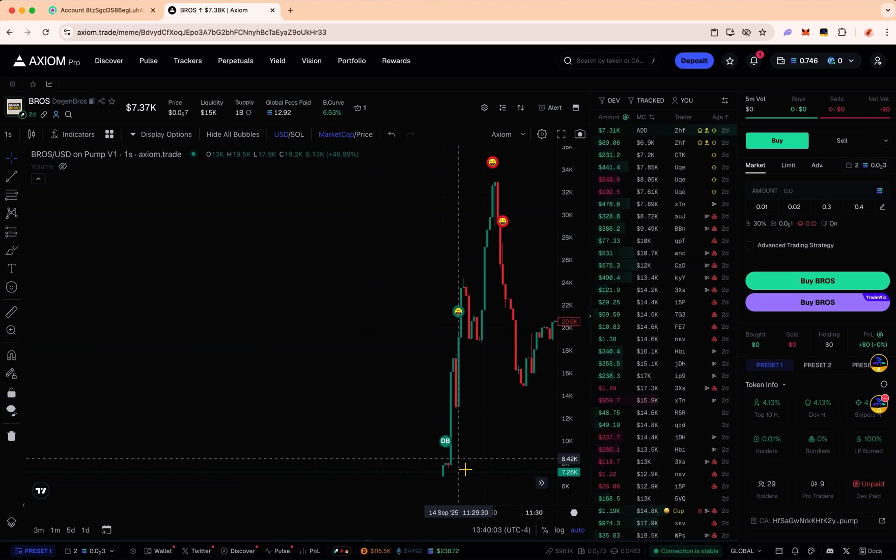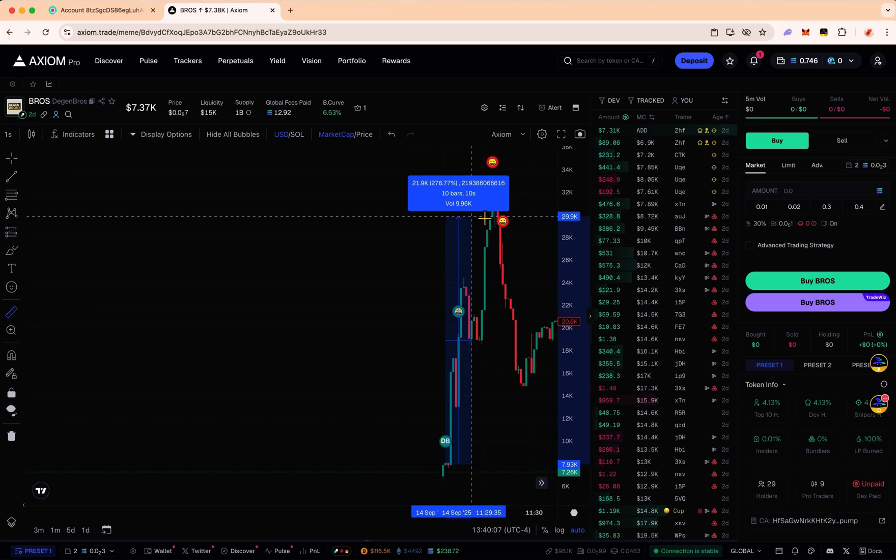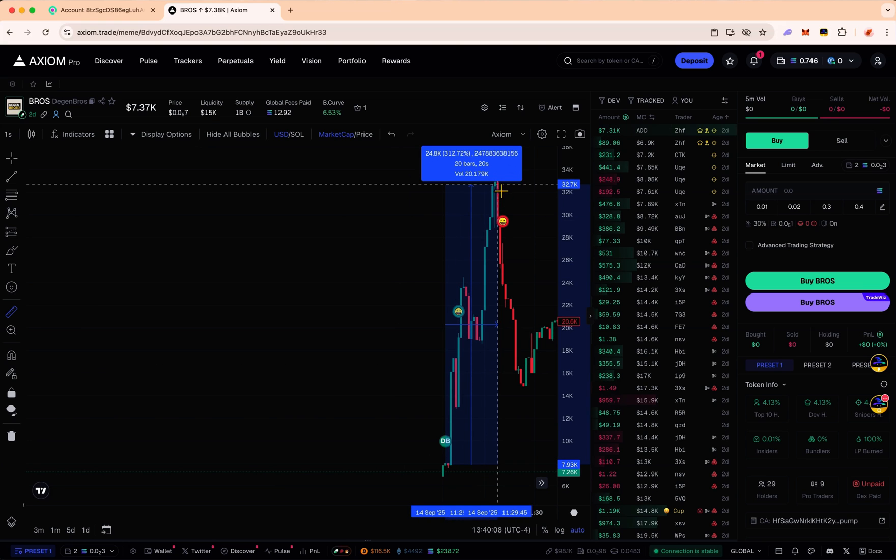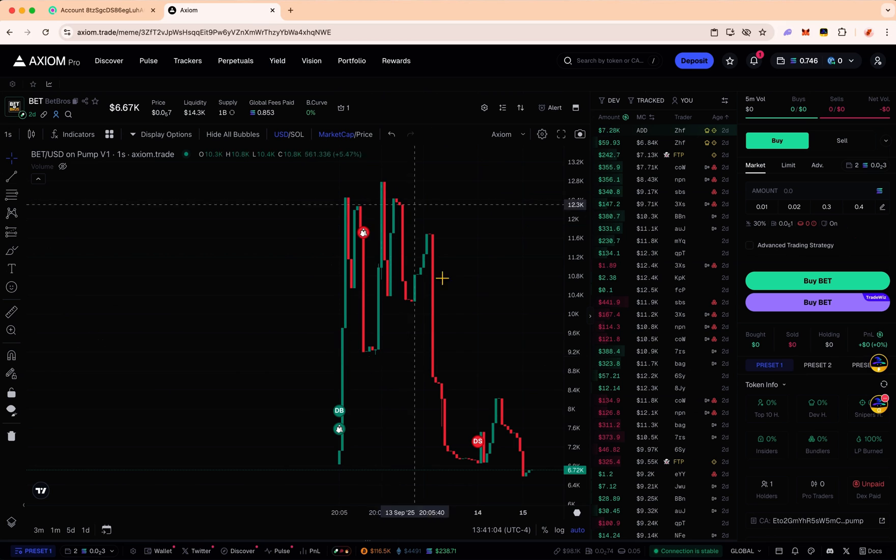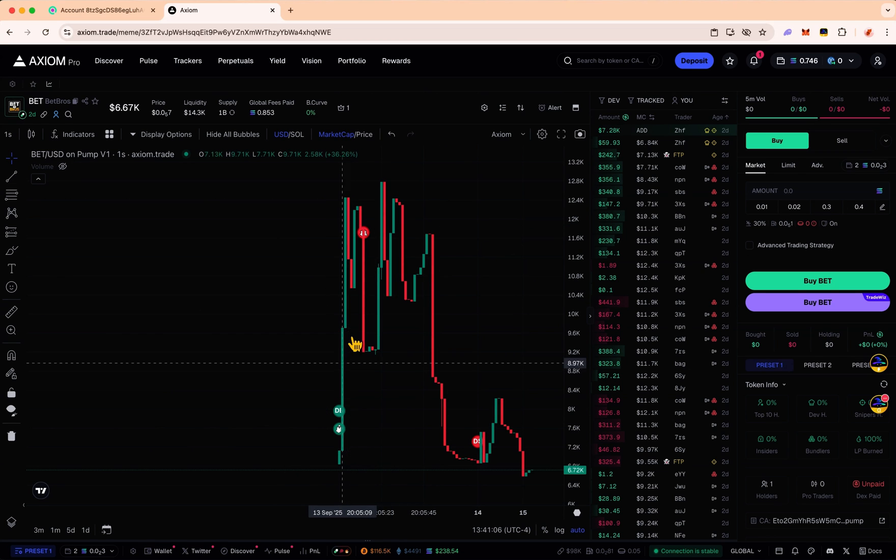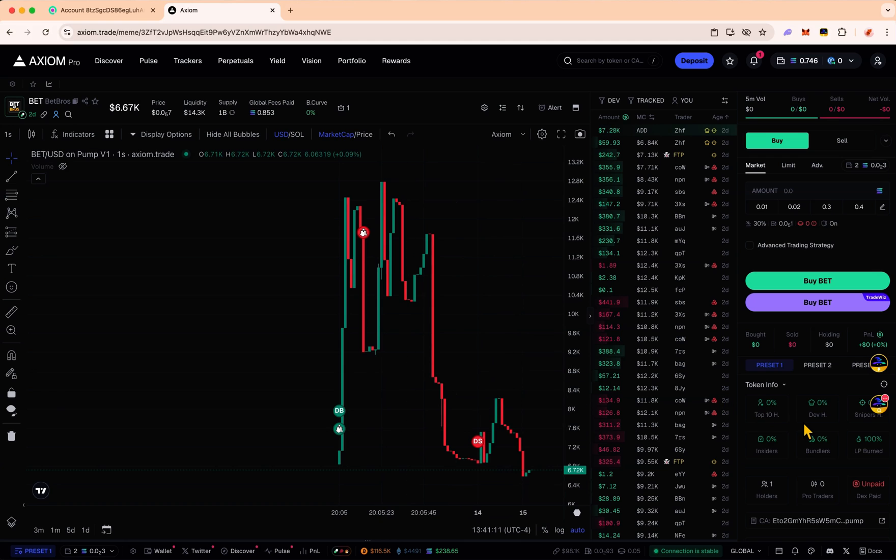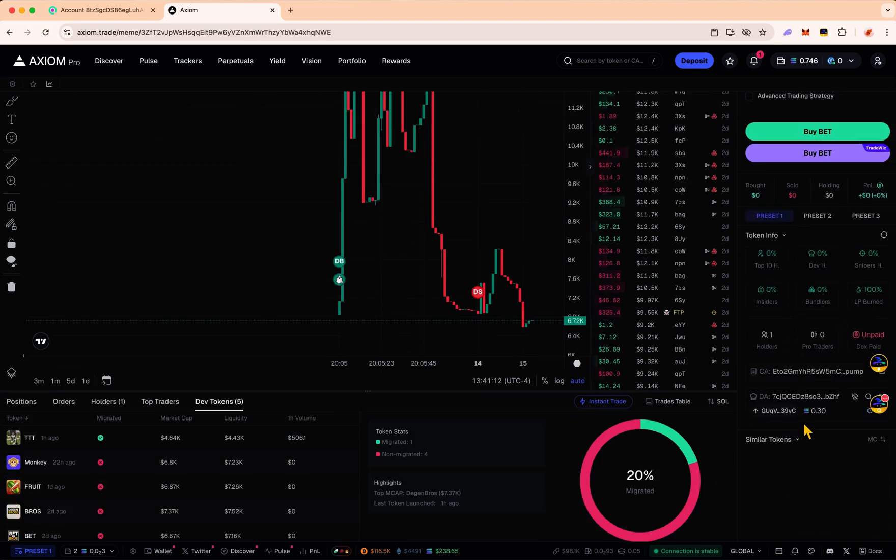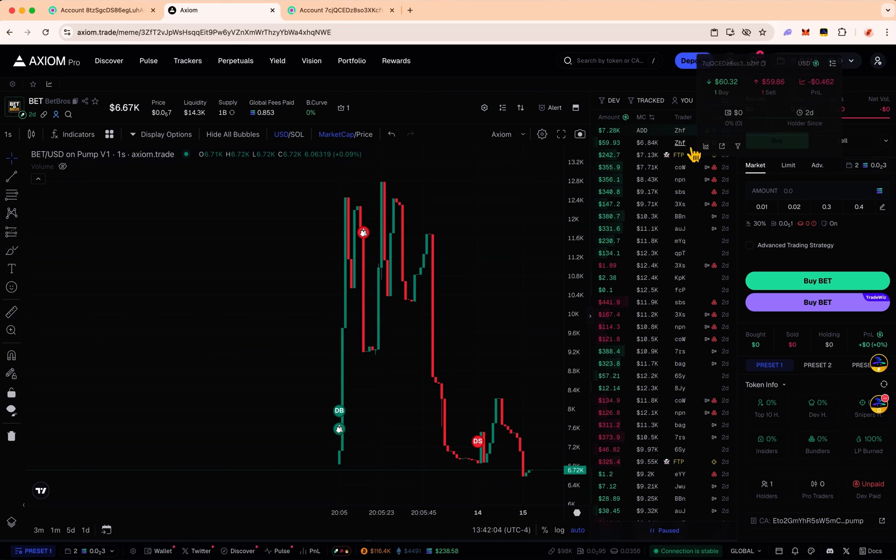We can see you would have gotten in really cheap. In about 20 seconds you could have made like 300%. Now we're going to take a look at Bet Nothing. Nothing really crazy happened. If you bought here somewhere, highly doubt you would have sold here. You would have probably just ended up losing on this coin. So out of the five coins so far that this dev has made, three out of five, you could have potentially made some nice multiples.